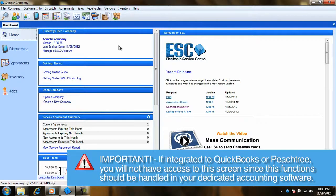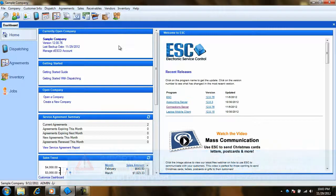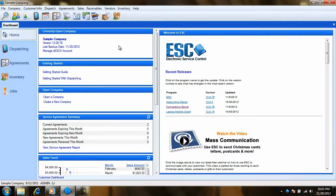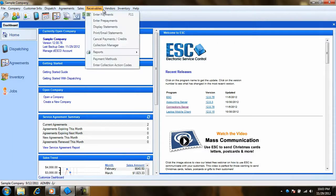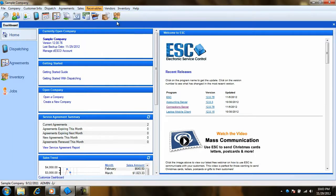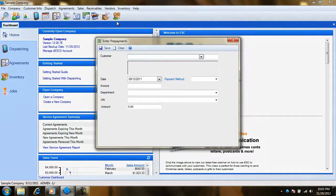If you are using ESC accounting or ESC as a standalone product, you will be able to access this screen by navigating to Receivables and Enter Prepayments.